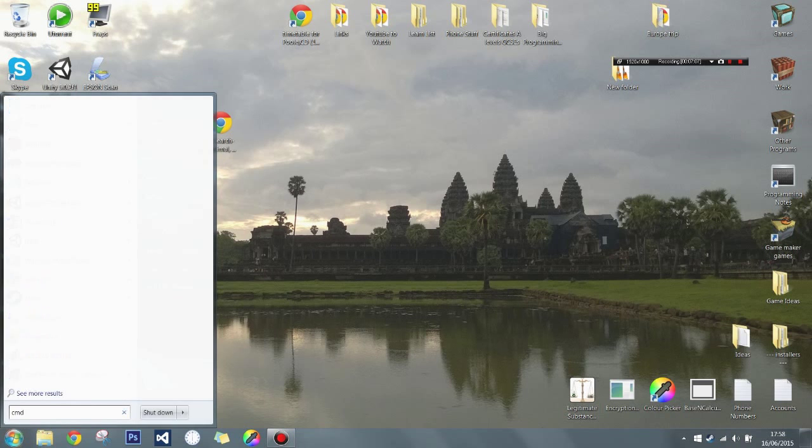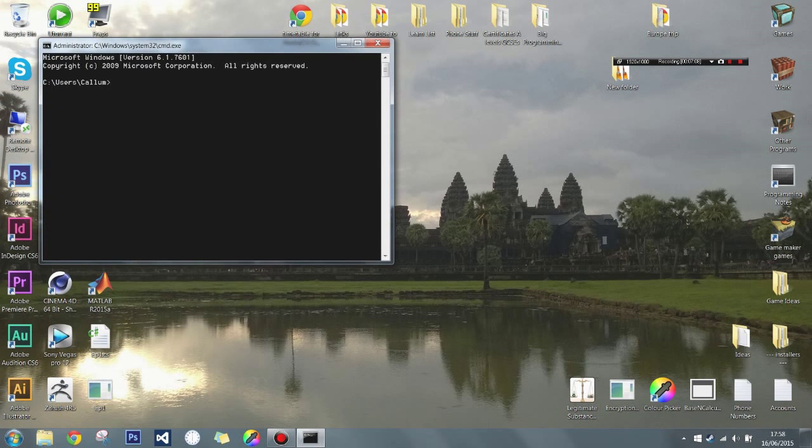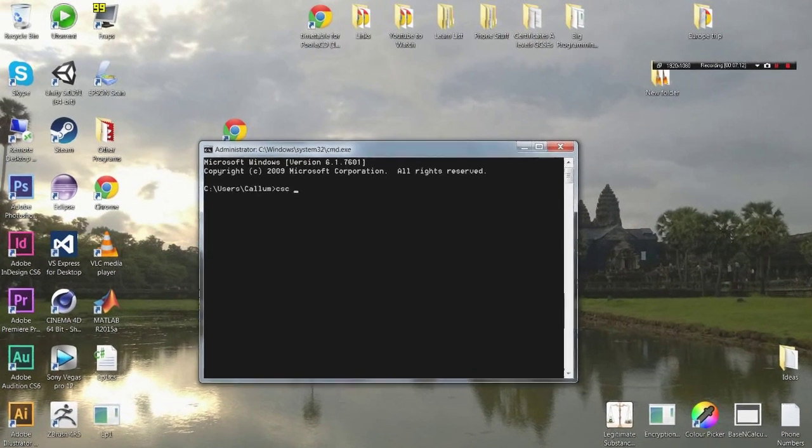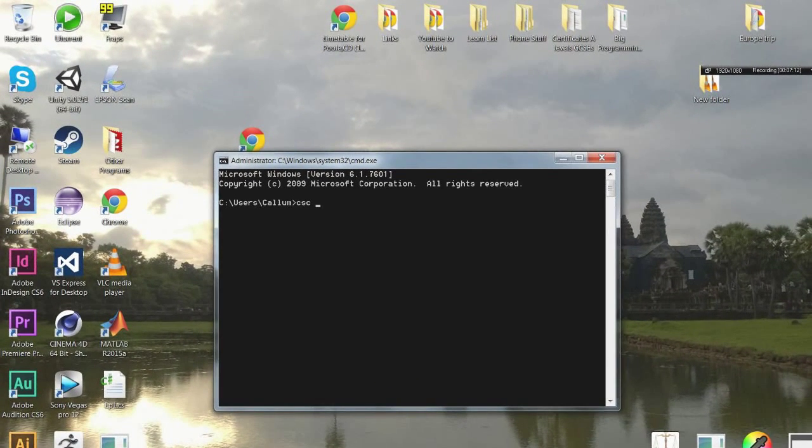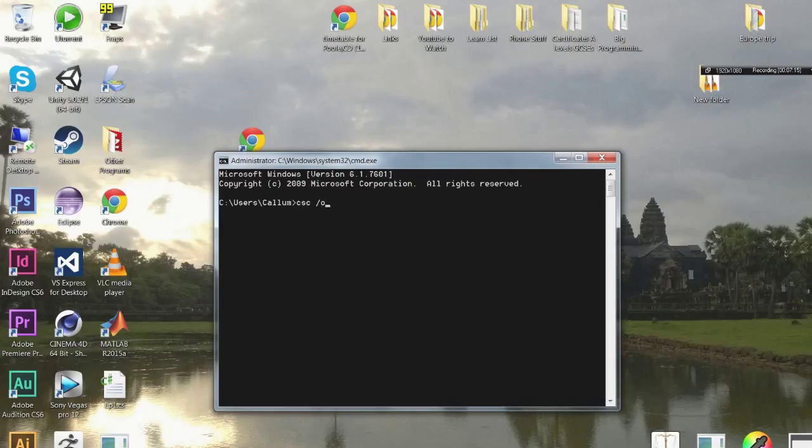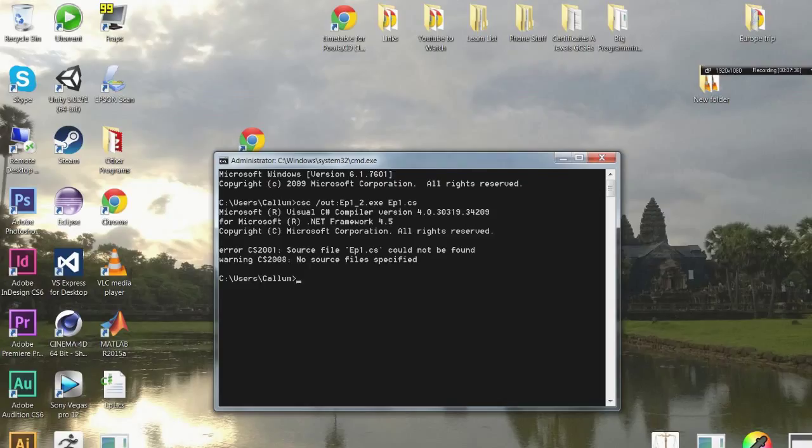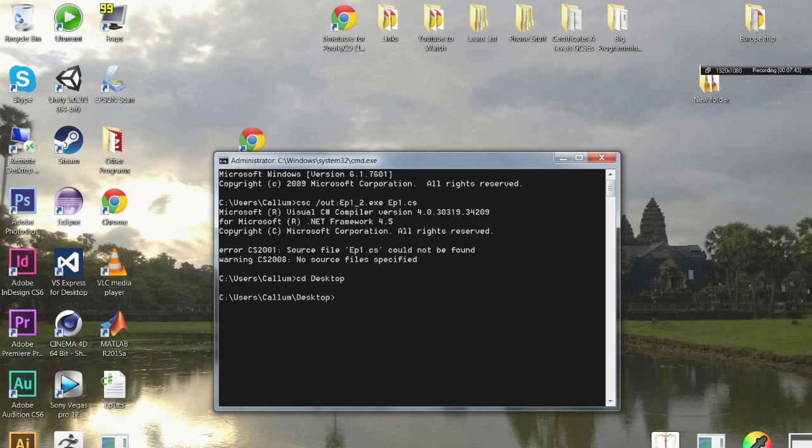Episode 1 is still here. But I'll do cmd. Csc. Now I'll also show you a way to change the output file. So if you do forward slash out colon, I'm going to call it ep1 underscore 2 dot exe. So this is a way to name the file different to the source file. You need to put the out thing before the actual source file. Then type the source file name ep1 dot cs. Oh sorry I need to change directory to desktop.